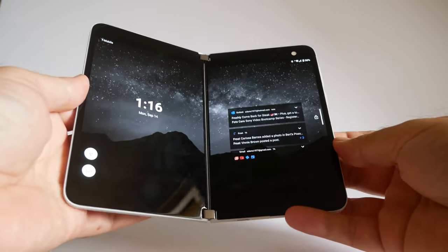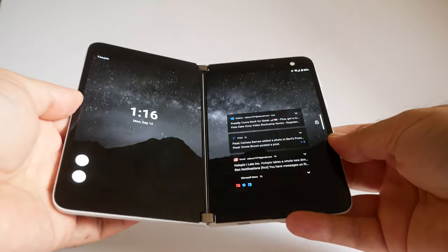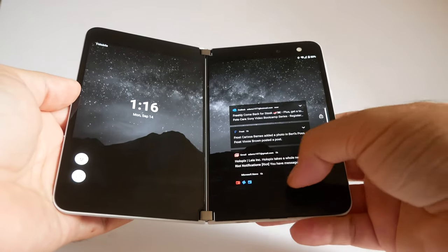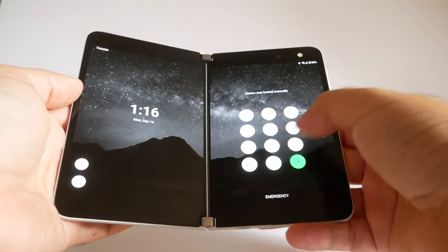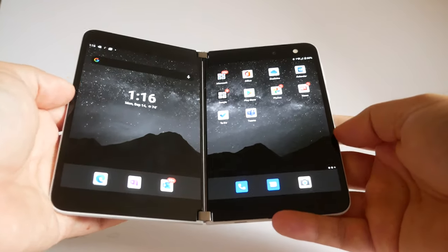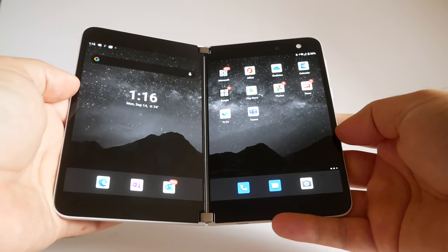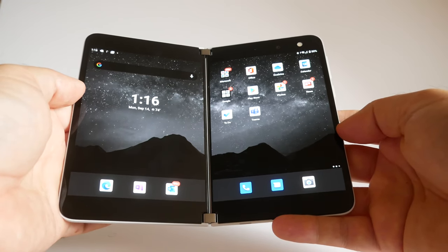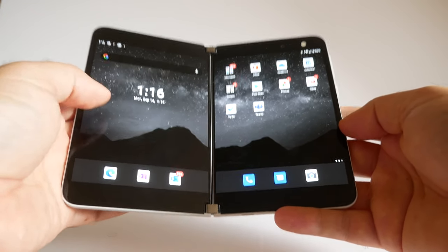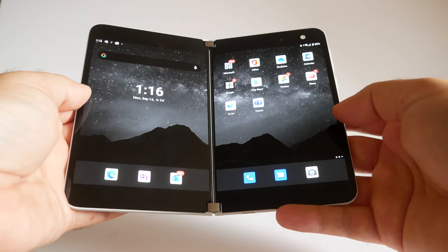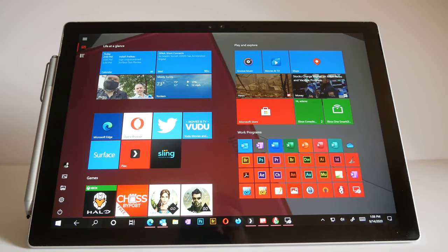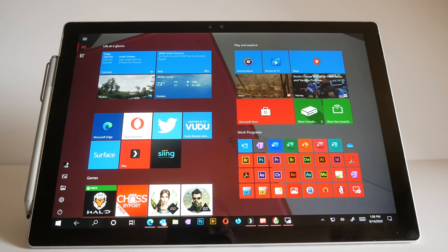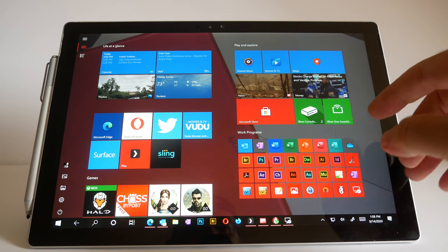The Surface Duo might have Microsoft's worst user interface ever, worse than Windows 8, worse than the Kin. Yeah, maybe. And I'll tell you why. First, let's look at how the Surface Pro works with Windows 10.